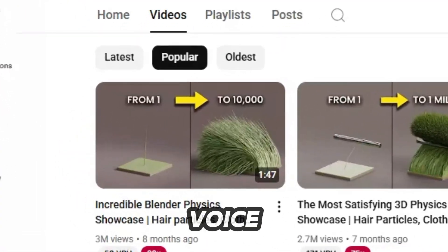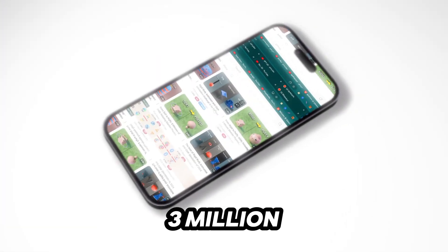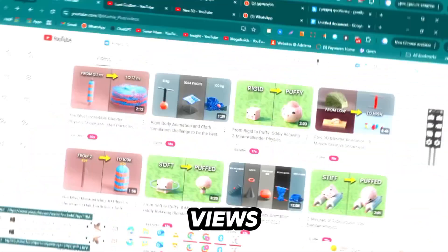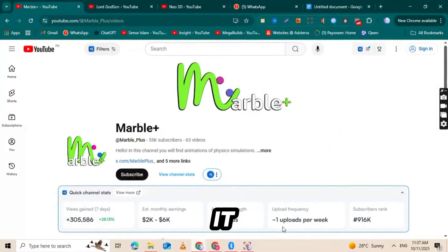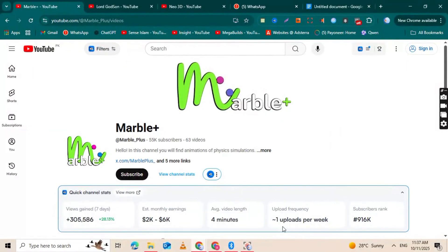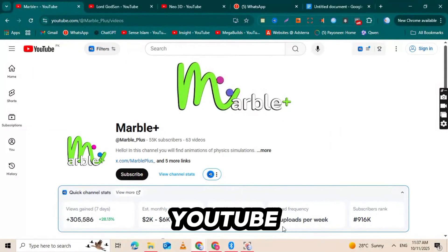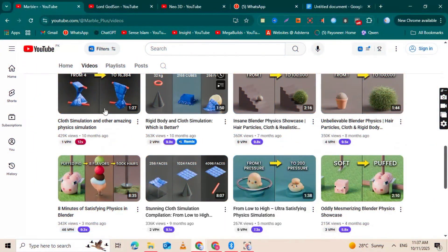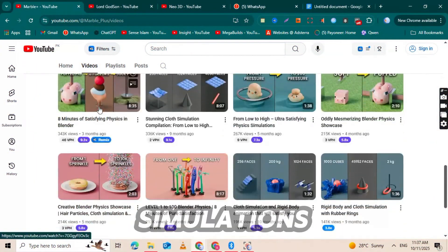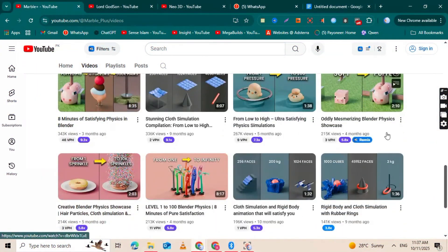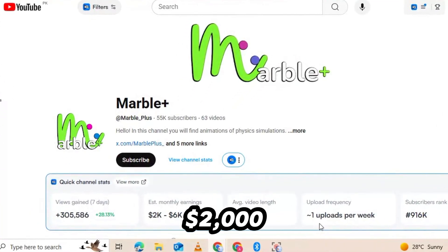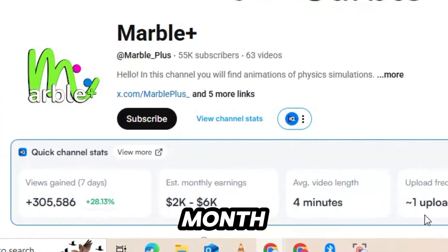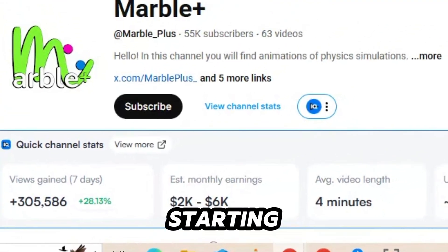This simple video with no voiceover and just basic sound effects has over 3 million views. And the channel that posted it, Marble Underscore Plus, is part of a hidden niche on YouTube with almost no competition.